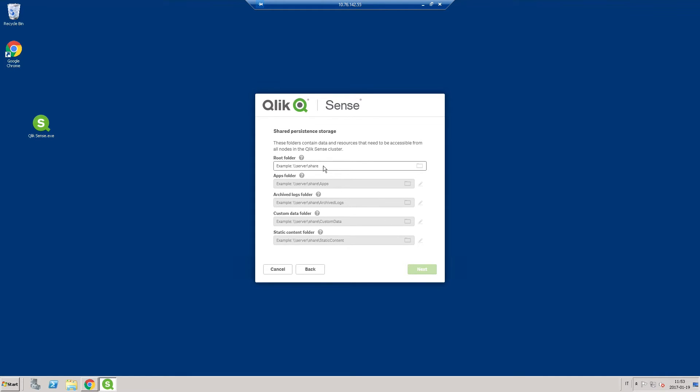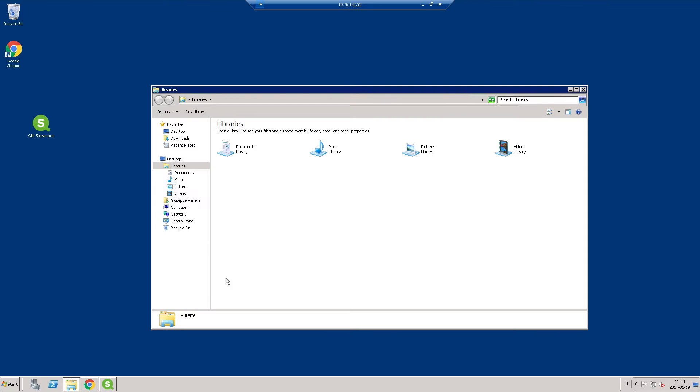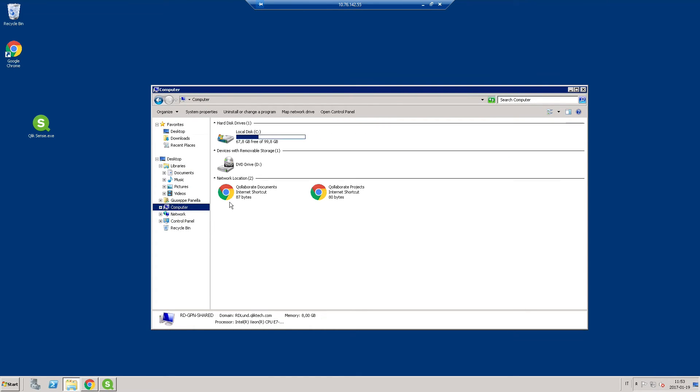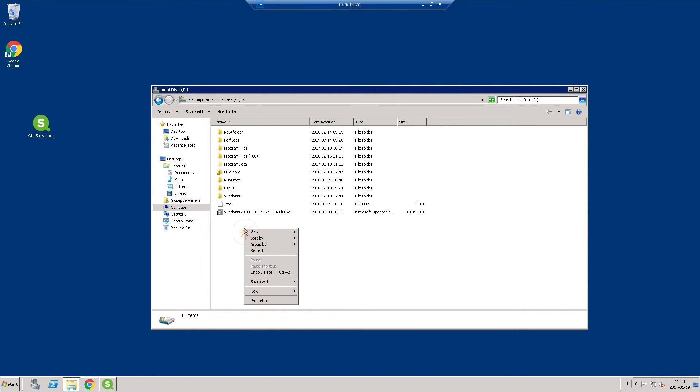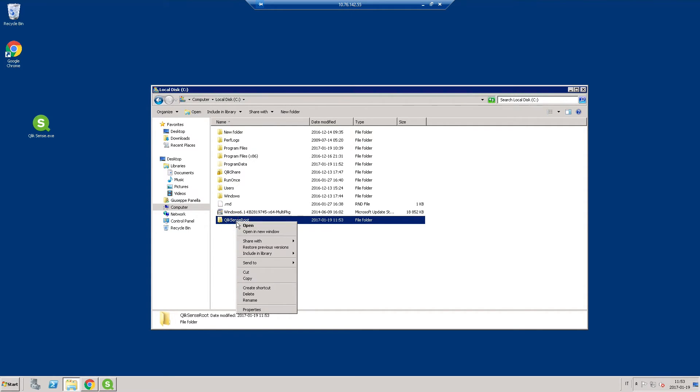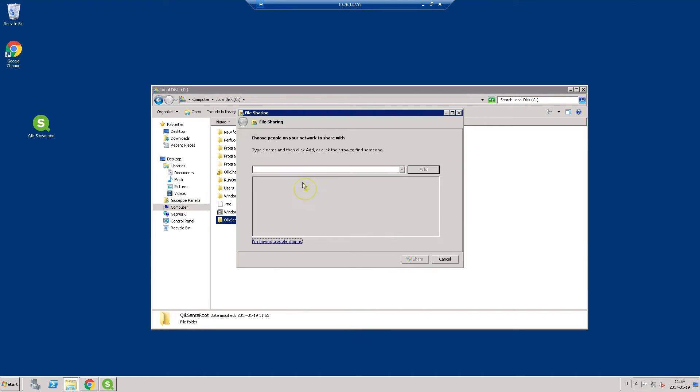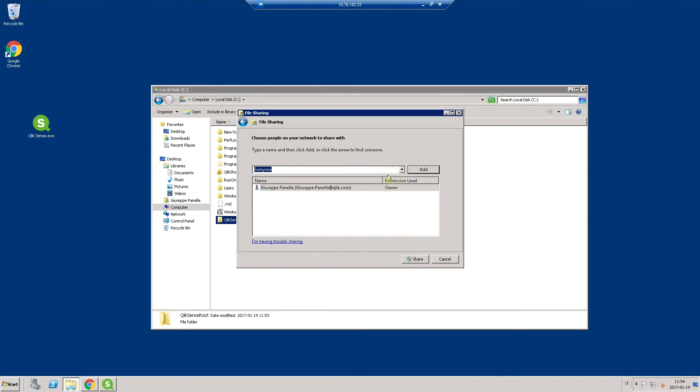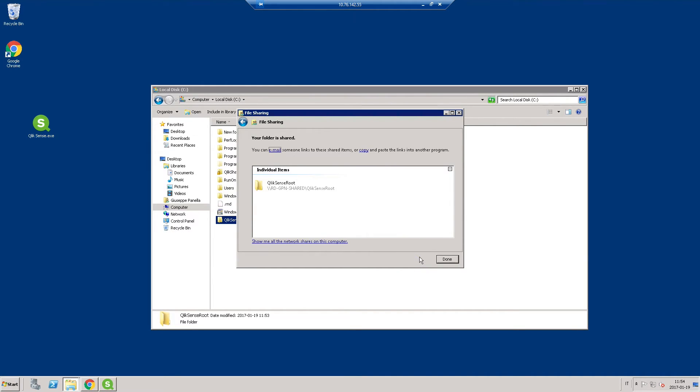State where to store data and resources that should be accessible from all nodes in the cluster in root folder. You can create a shared folder and make it available to everyone. Copy the link and insert it in the root folder field.